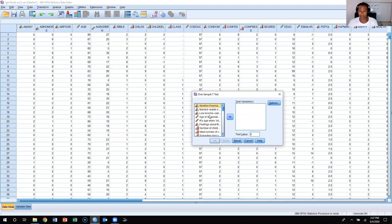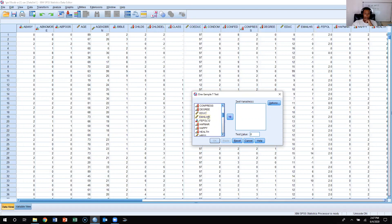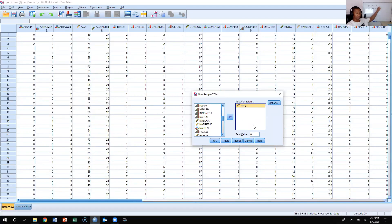I'm going to look for mean hours worked per week, because that's what we're going to be comparing. The mean hours worked per week variable is hours one, so I'm going to click that into the test variable box. I need some specified value to compare this to — we said our specified value was 40. So the test value is going to be 40. I'm going to press OK.